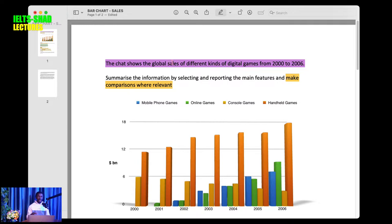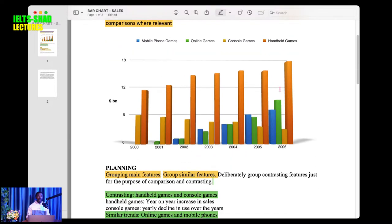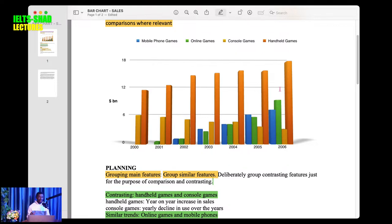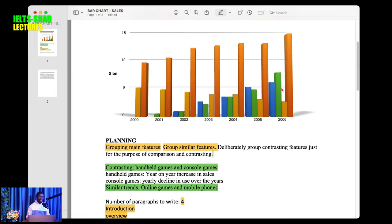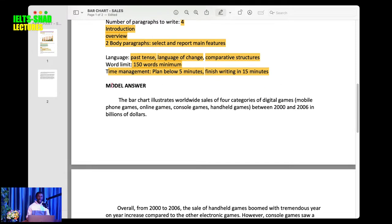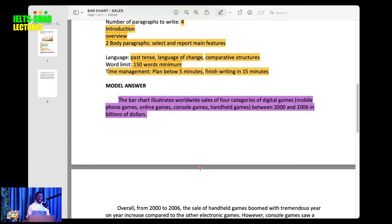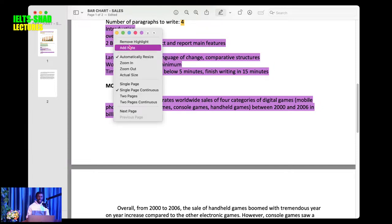For 'global' the synonym can be worldwide or globally. For 'sales' — if you don't know the synonym don't worry, you can maintain some keywords. Find synonyms for 'different kinds of digital games'. For '2000 to 2006' you can say 'between 2000 and 2006'. Think about synonyms of the keywords. The first part you write is the introduction — this whole paragraph is the introduction.